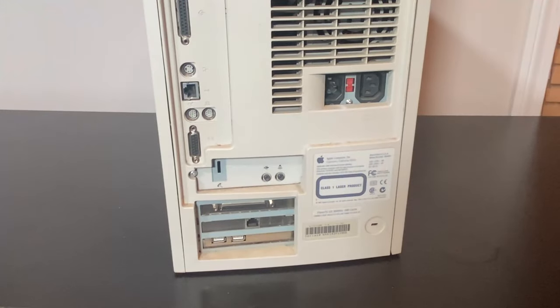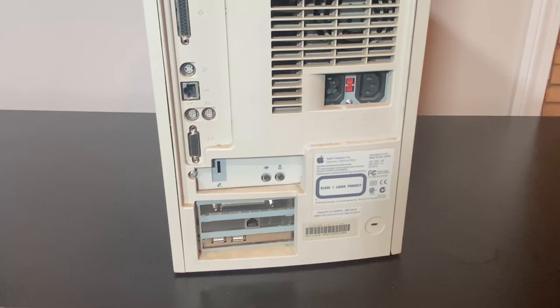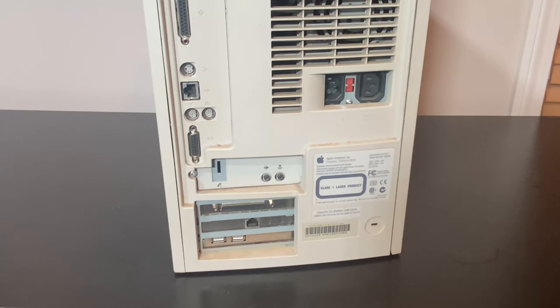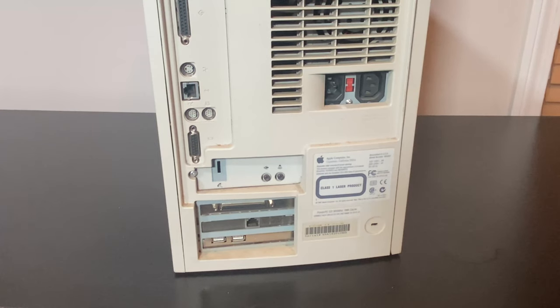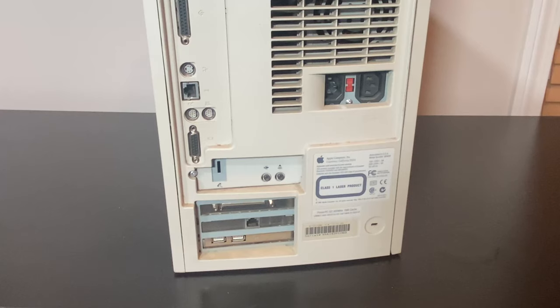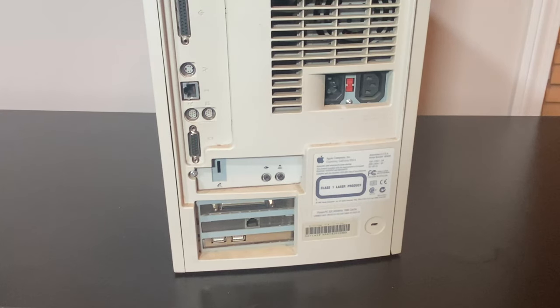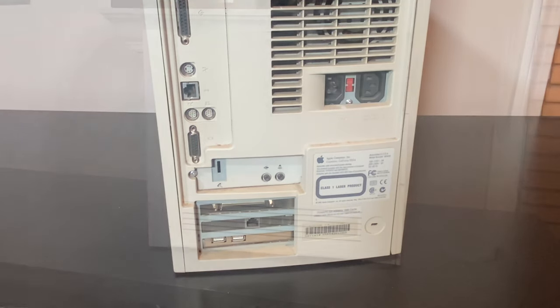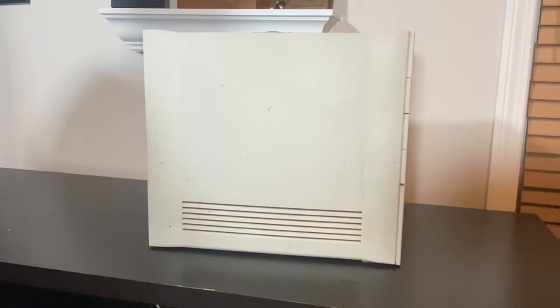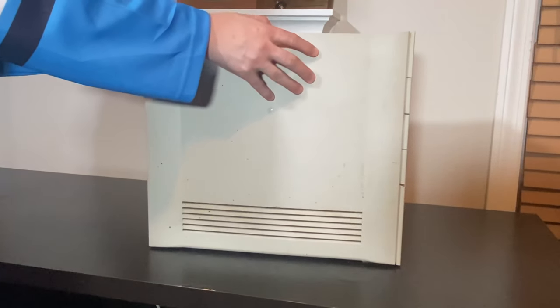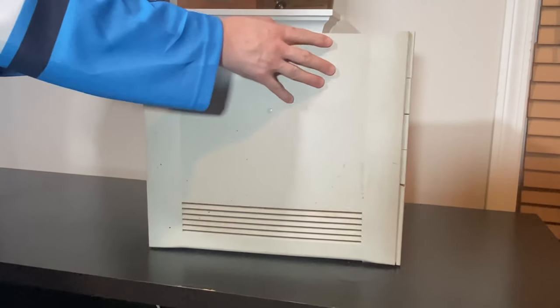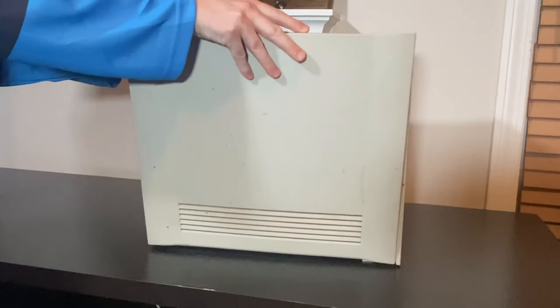In the back we have all the standard ports that you'd expect from a Macintosh of this era, but we also have three nice expansion cards: SCSI, another Ethernet port, and two USB, making this in my opinion a really good candidate for a bridge machine.